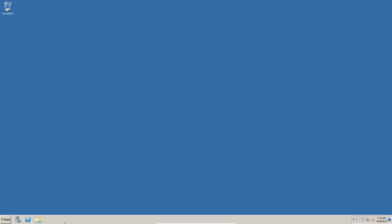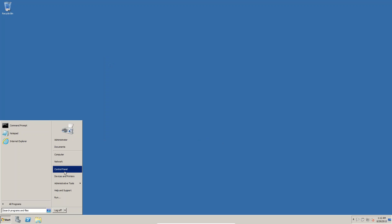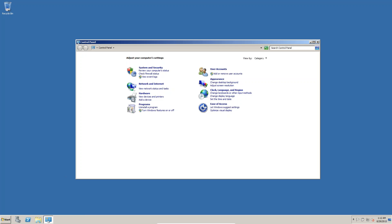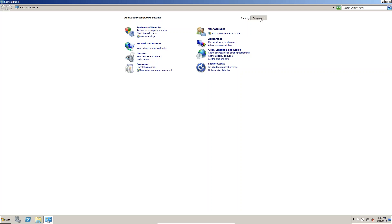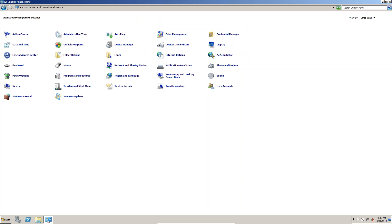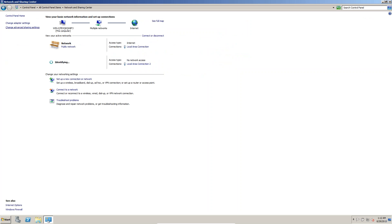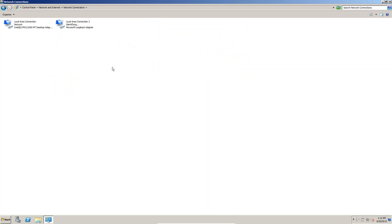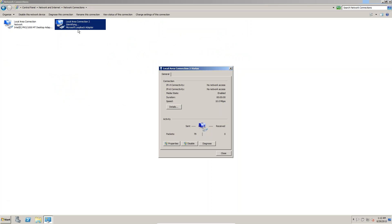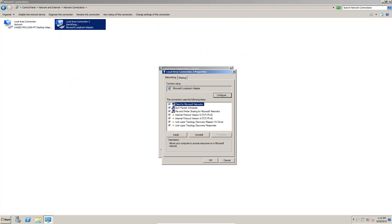Click Finish. Now go to Control Panel, then Network and Sharing Center. In Network and Sharing Center go to Change Adapter Settings. Here you can see the loopback adapter. Double-click on the loopback adapter and go to Properties.